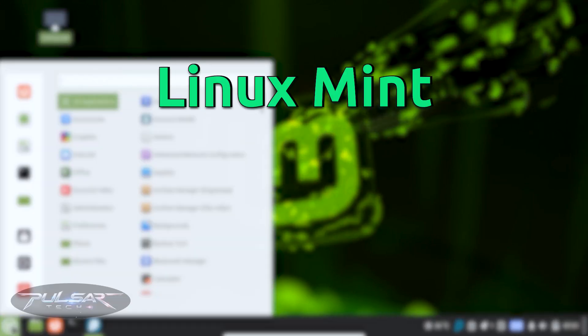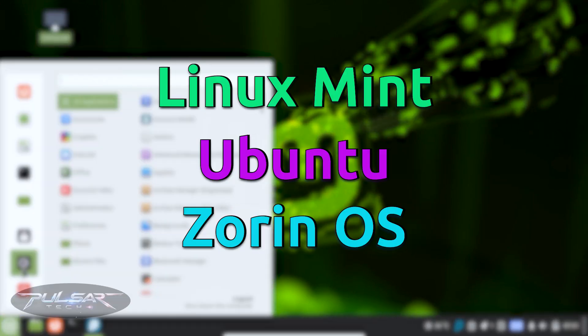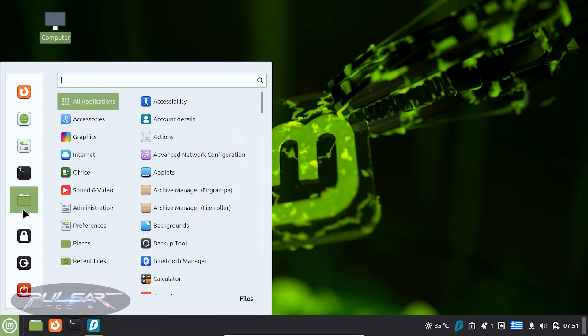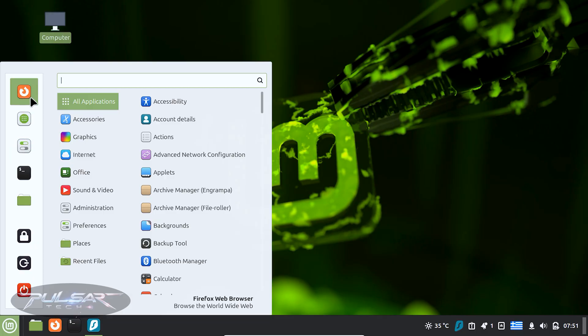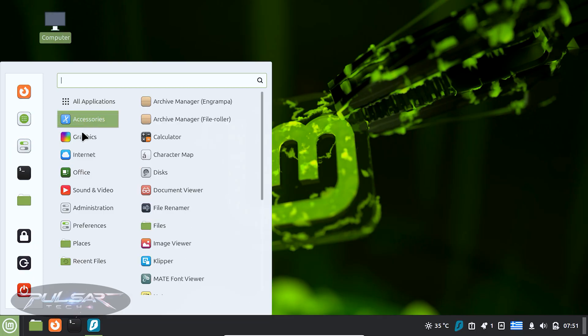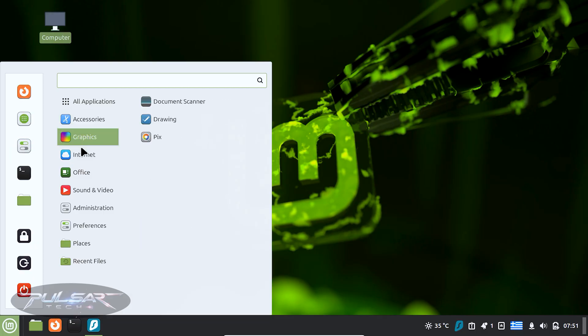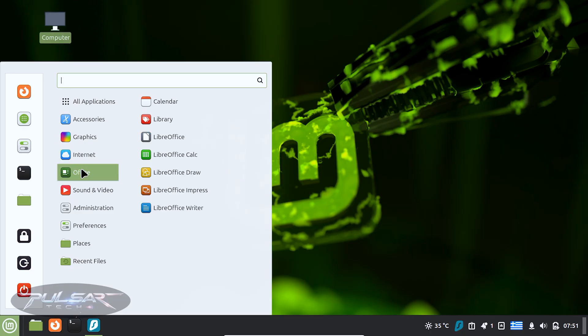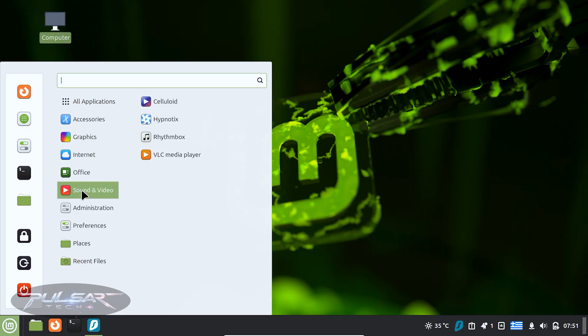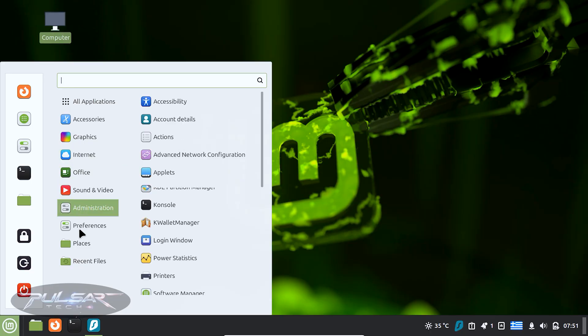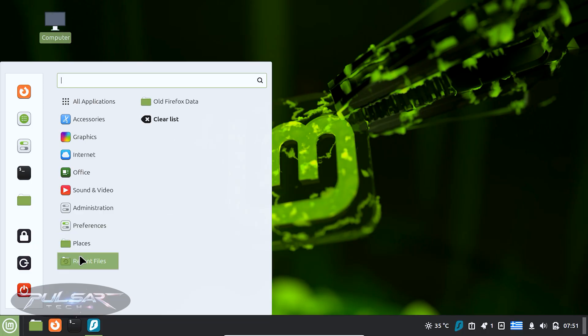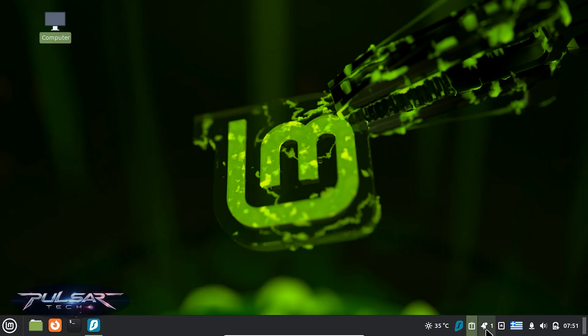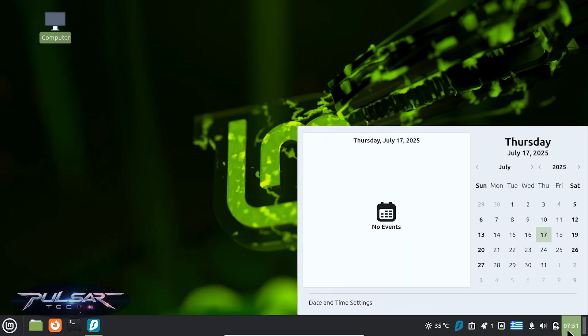That is where distros like Linux Mint, Ubuntu or Zorin OS come in handy. These are often called gateway distros, because they make the transition from Windows or Mac OS super smooth. Think of them as the training wheels of the Linux world. And that is not a bad thing. Training wheels are there to help you learn without falling over, and once you are confident, you can always explore more advanced options later.